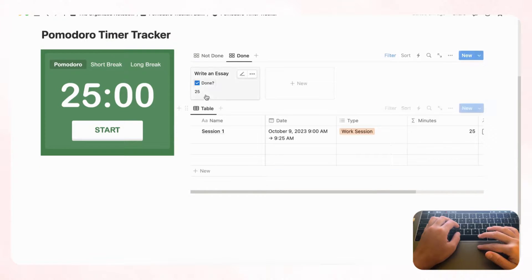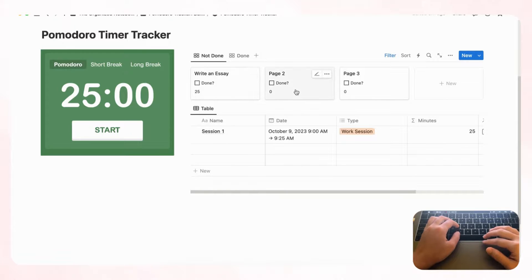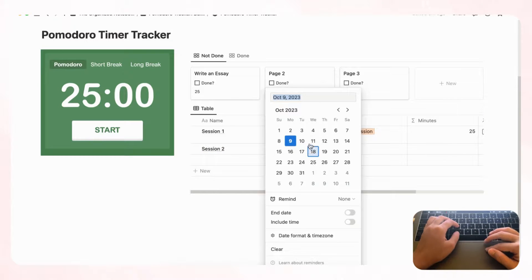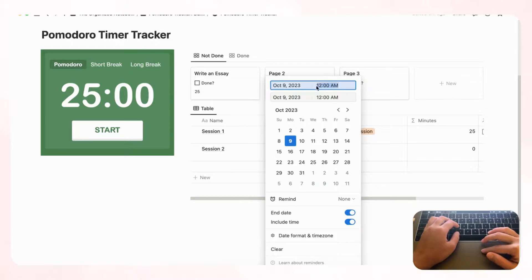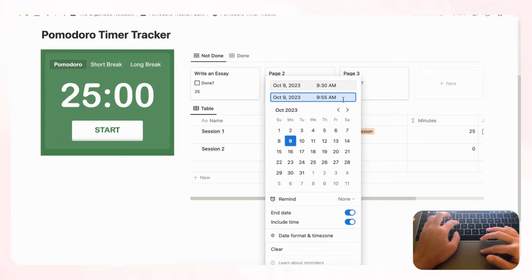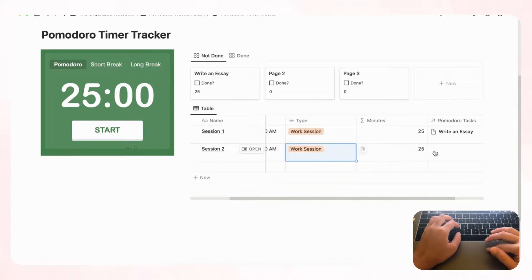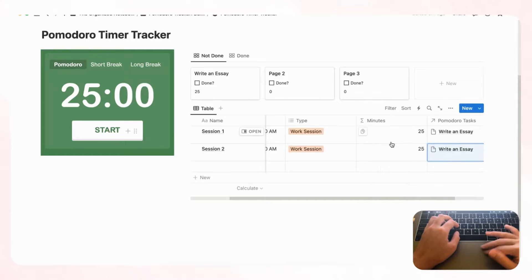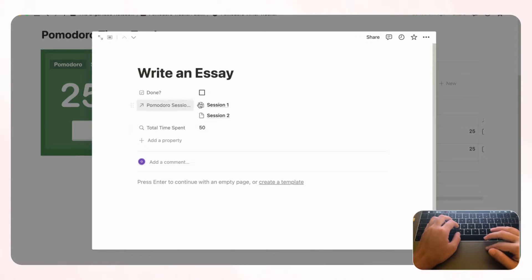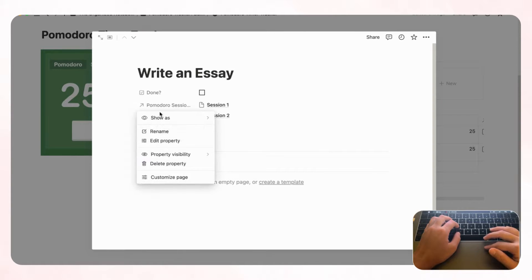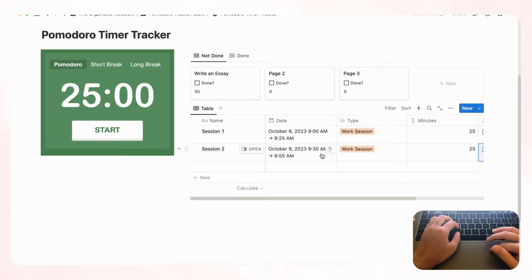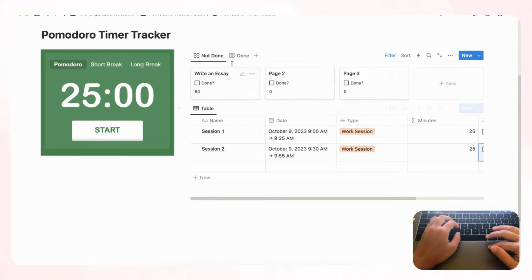You can easily track tasks and how many minutes each takes. Add a second session — 'Session 2' — from 9:30 AM to 9:55 AM, also linked to 'Write an essay.' The total time should update to 50 minutes. If you want to hide the Pomodoro Sessions table, click the six-dot handle and choose 'Minimal' to tuck it away.